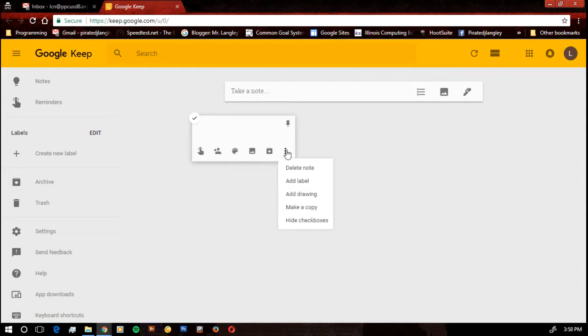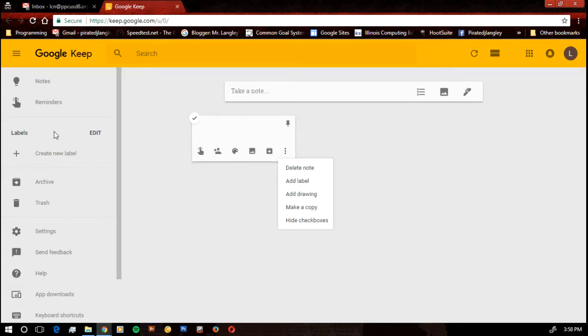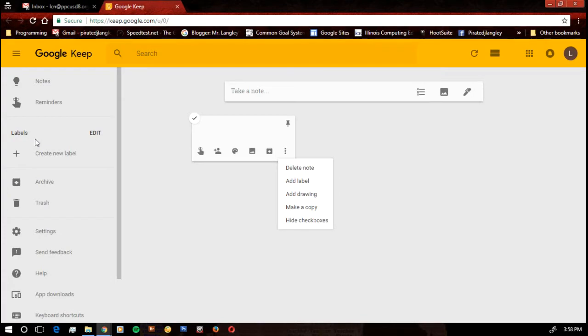If we click on a settings menu, that's where we can actually add a label. And when we add labels, that will put our information over here in the labels section, where we can kind of have folders where we can have our notes stuck in different categories.